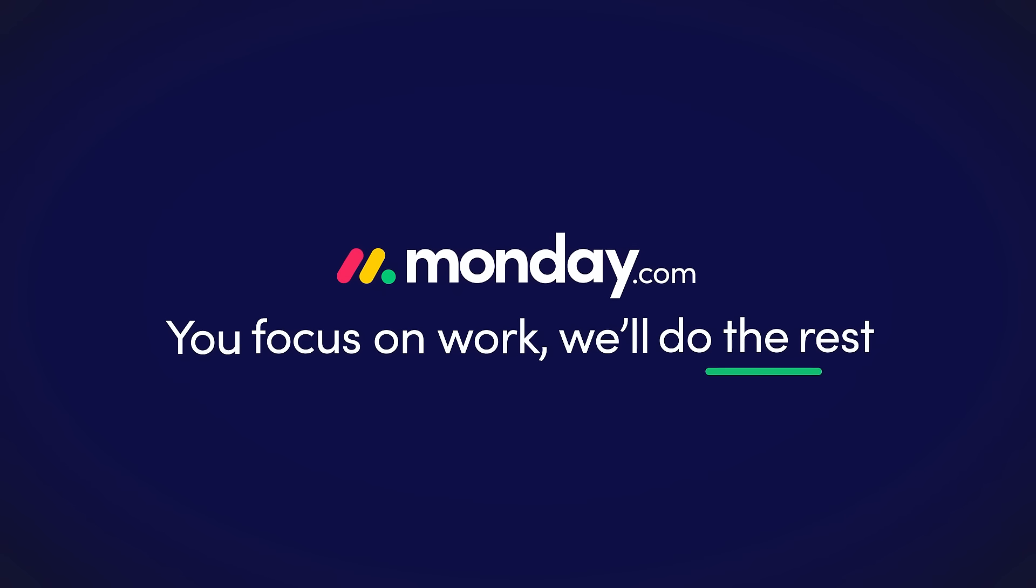You focus on work, we'll do the rest with Monday.com. Start your free trial.